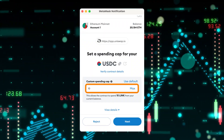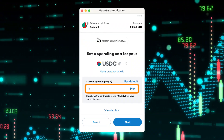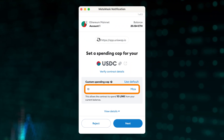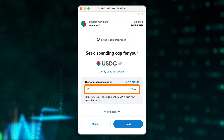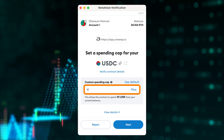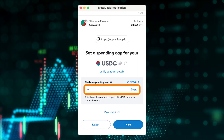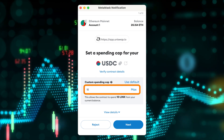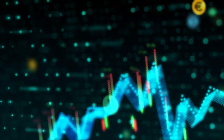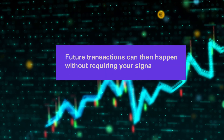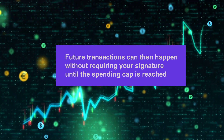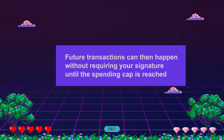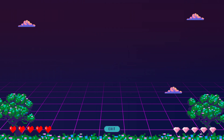Typically, the dApp or DeFi protocol would ask for a spending cap that is larger than the amount required for the trade in focus. This is so that you do not need to sign multiple token approvals for every single trade, hence saving you gas fees. Future transactions can then happen without requiring your signature until the spending cap is reached.